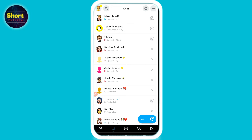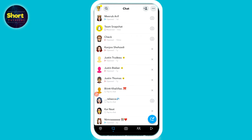Once you do that, go to the Chats and check if you find a cross symbol after your friend's name. If you see that cross, it means that friend has unfriended you.